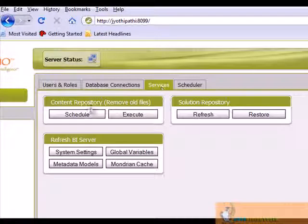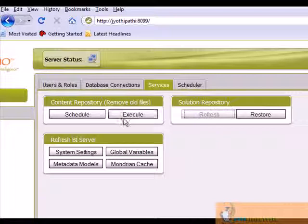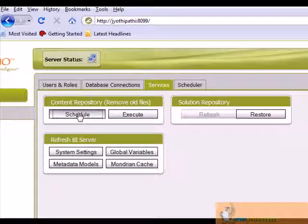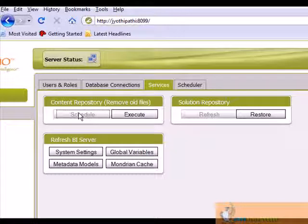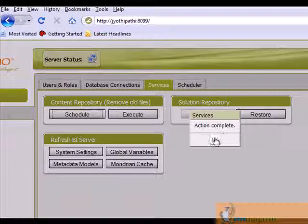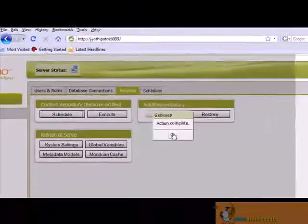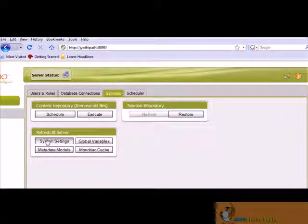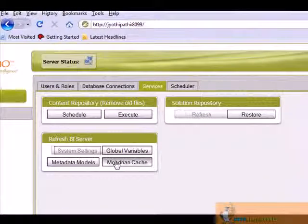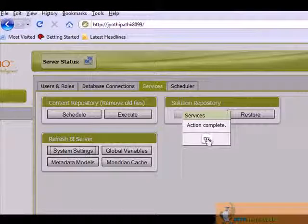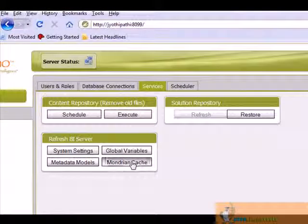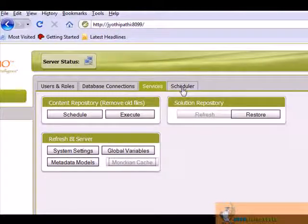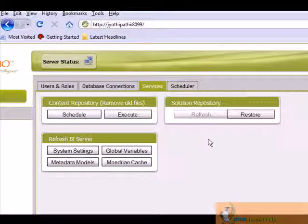In services, we can refresh the solution repository. So the action of scheduling the content repository is completed. Click on OK. Here we can also refresh the BI server. Let's refresh the module and cache. So the action is complete. Click on OK. So the module and cache is refreshed now.